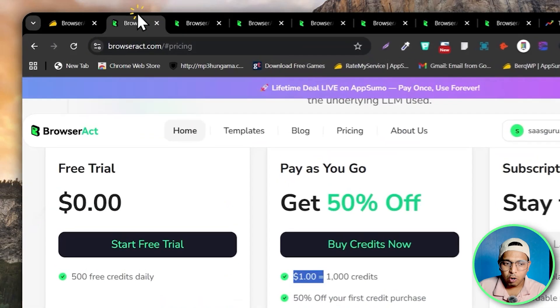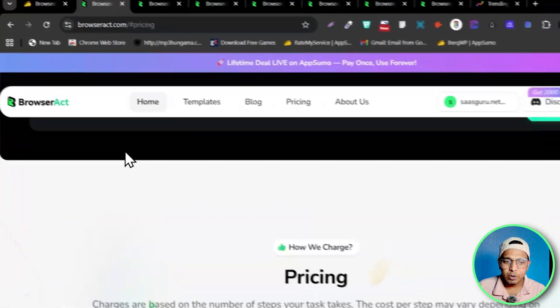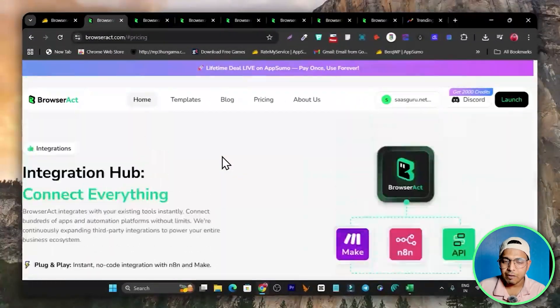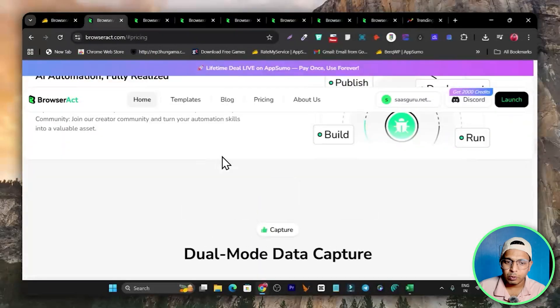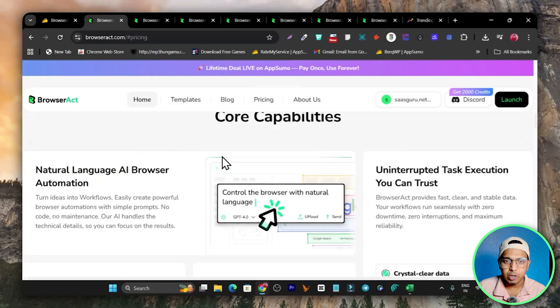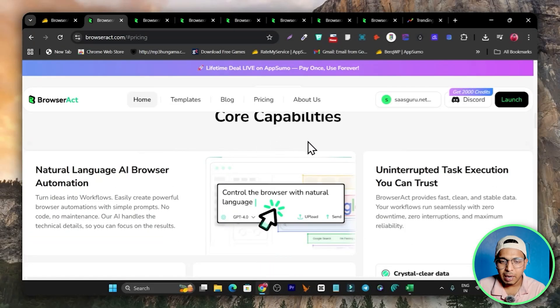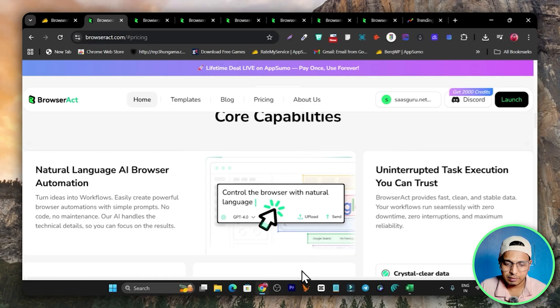That's all for today's video. I hope you enjoyed this detailed Browser Act walkthrough and tutorial of all the features. Make sure to hit the Like button and subscribe to stay tuned. Bye bye, take care, and I'll see you in the next one.